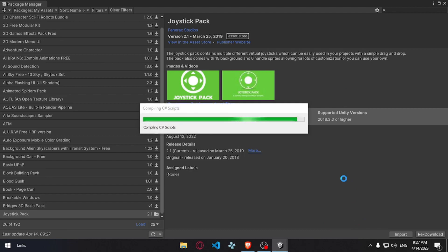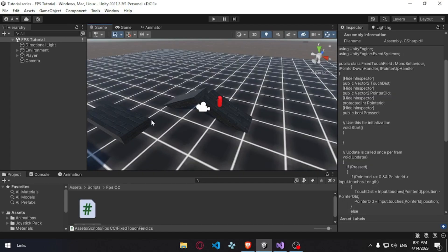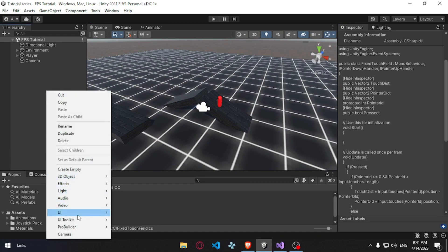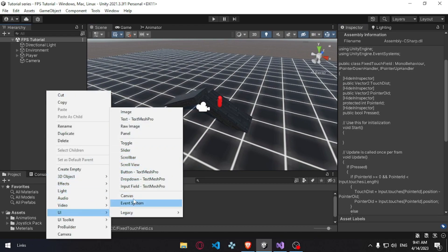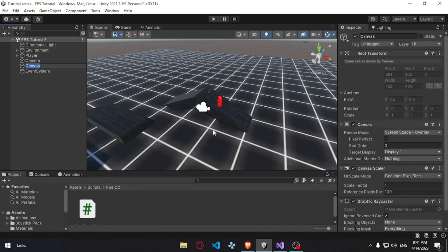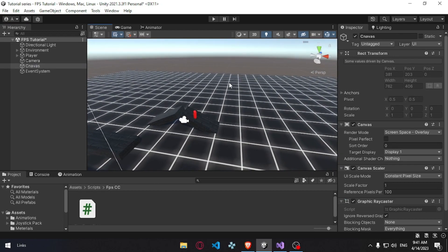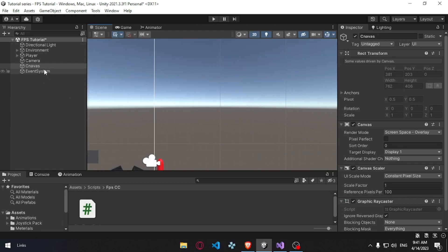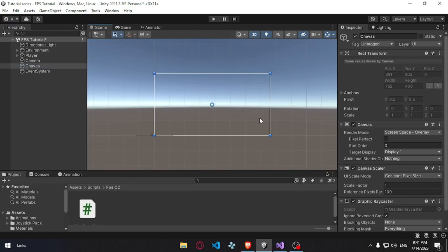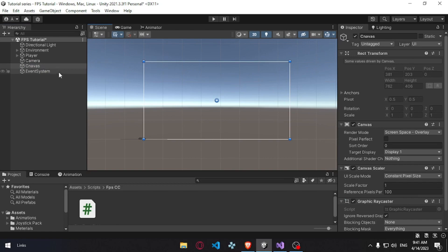Now we can use the joystick to move and move the camera directly. Hit UI and then canvas. If you want to use the joystick in the canvas, you can use the canvas in the UI. You can use the 2D view — click the 2D view, click the canvas, and then hit F to focus on it. There is a canvas here and you can see the name of the canvas.